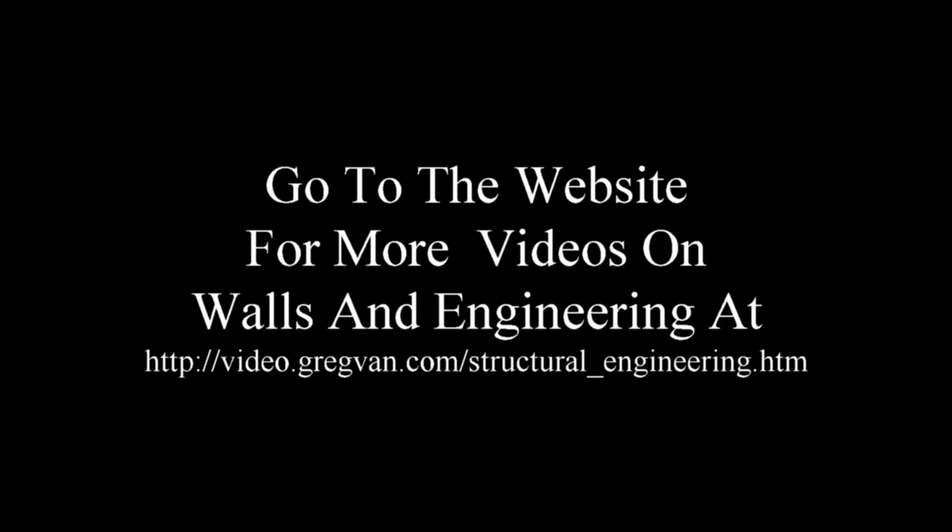Go to the website for more videos on walls and engineering. I will also have a complete list of the videos in this series along with other videos that I have already made. video.gregvann.com structural engineering or go to the gregvann.com website, and look for the video box in the upper left-hand corner. Once you get to the video website, click on the structural engineering link and you should be good to go.